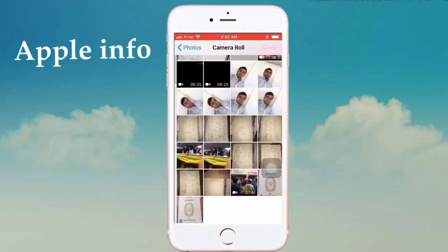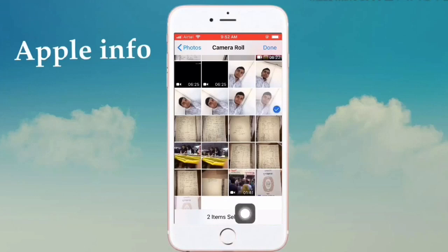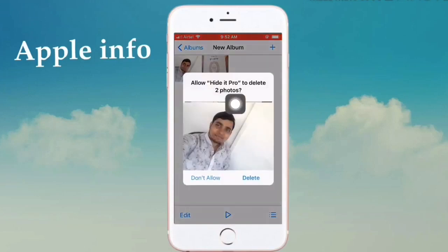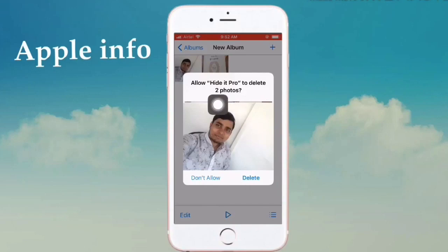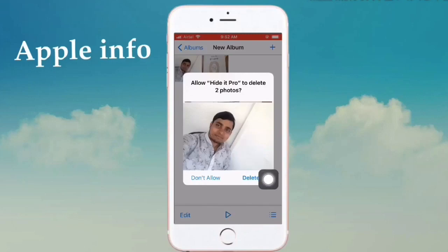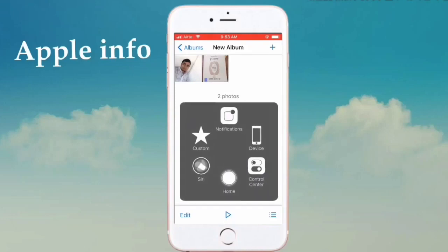From here, select one or any more photos. Then click on Done — here are two photos, I will add them. After selecting the photos, you will see a popup — allow Hide it Pro. To delete the two photos, click on Delete, then go back to our photos.